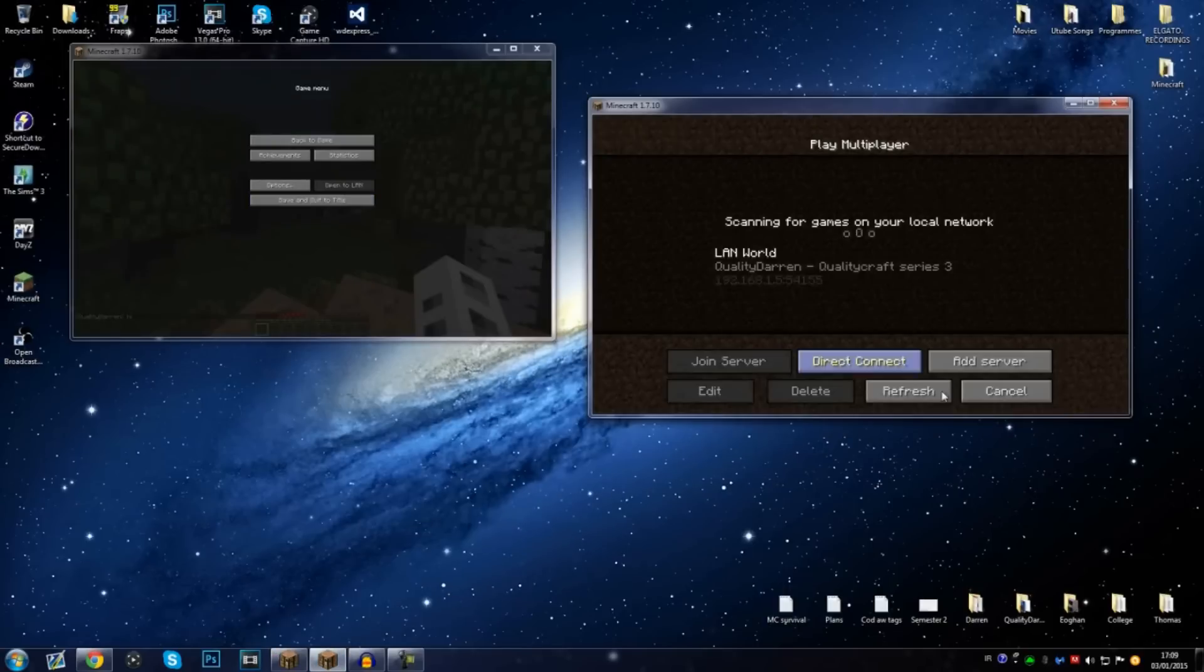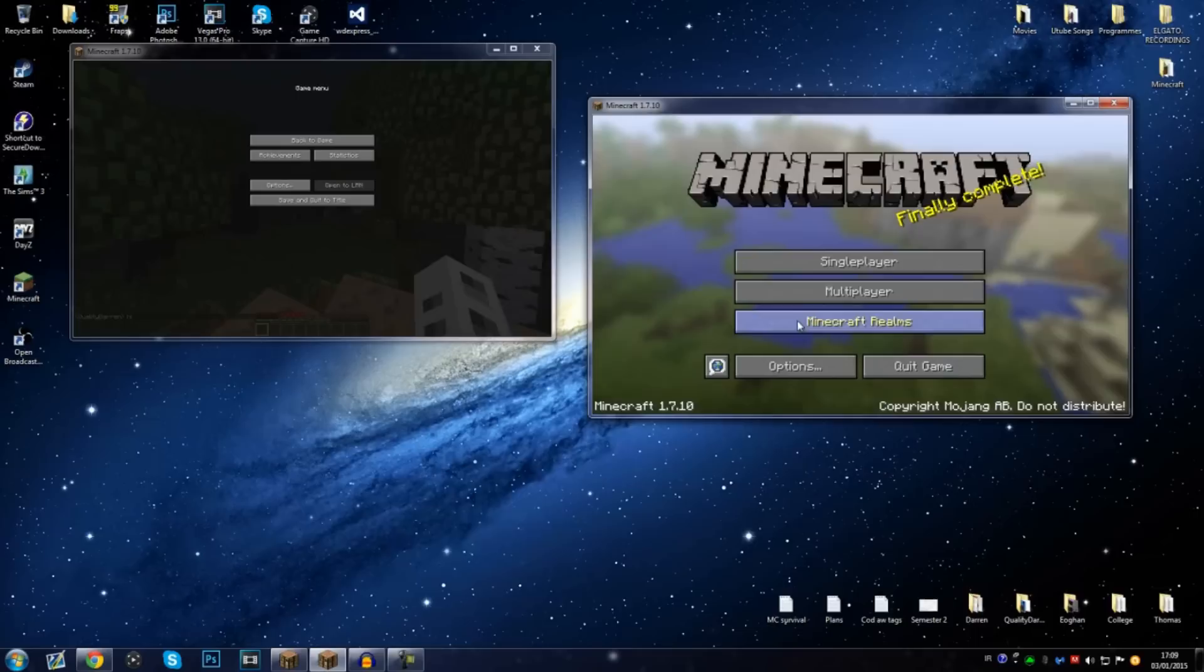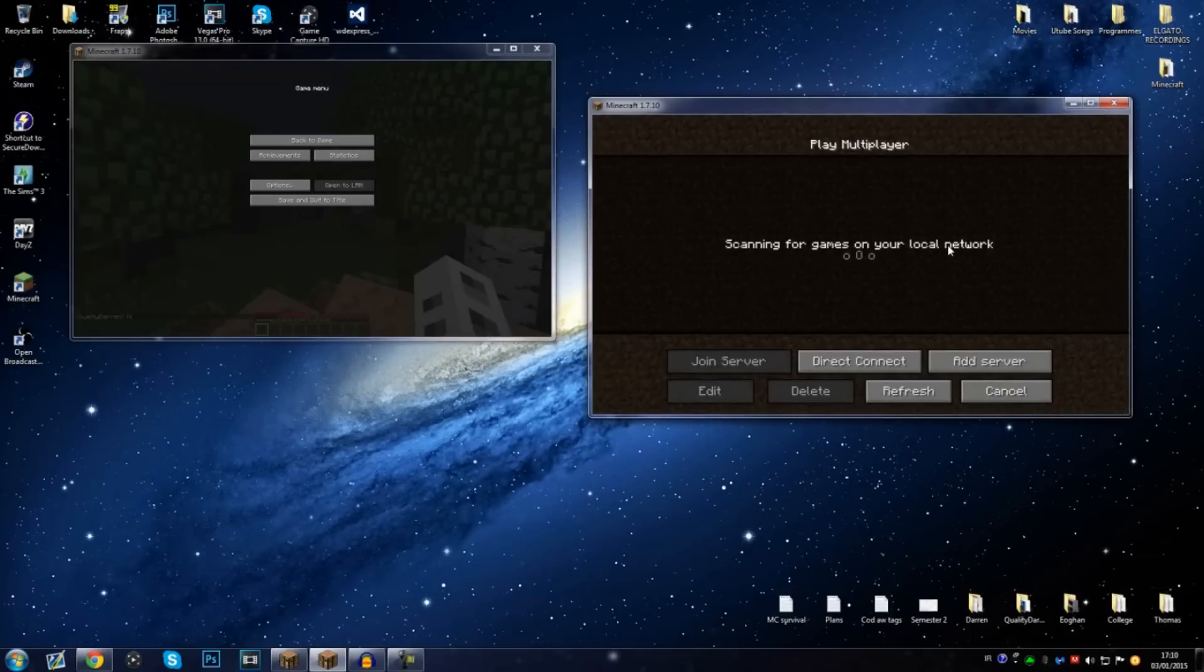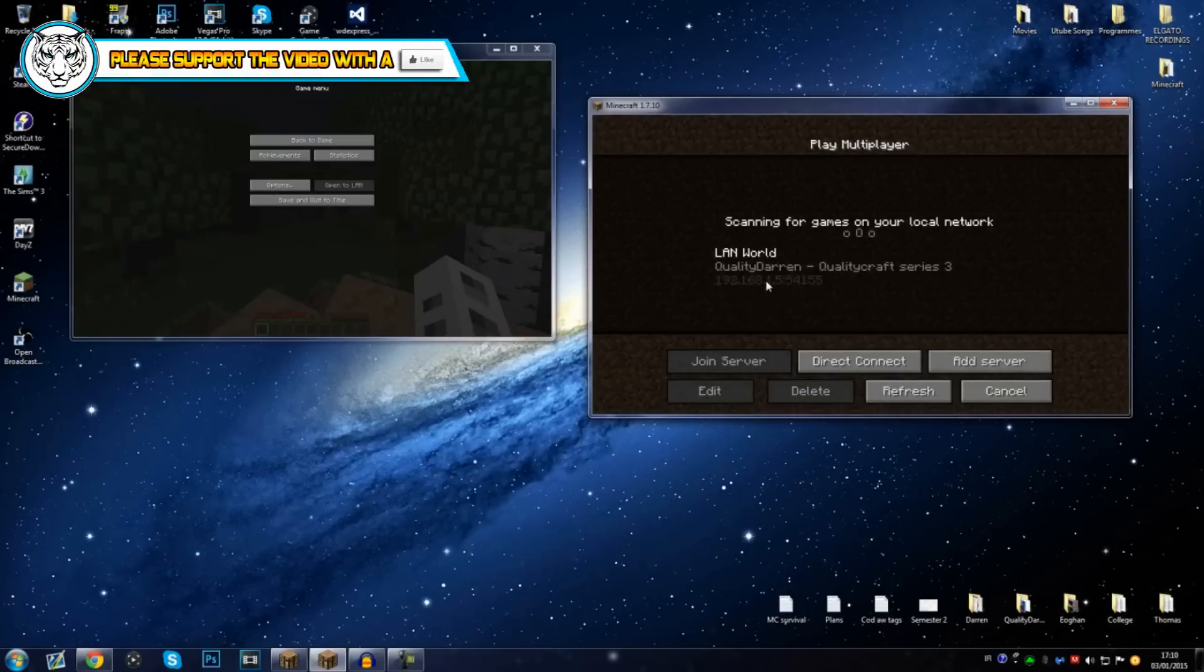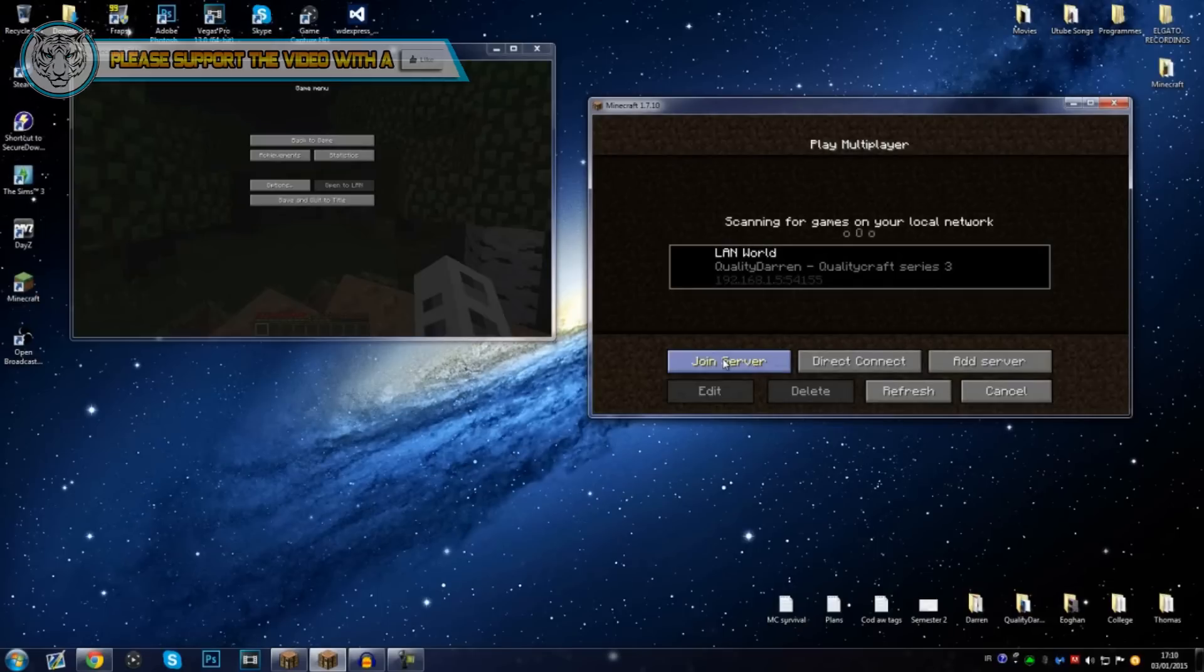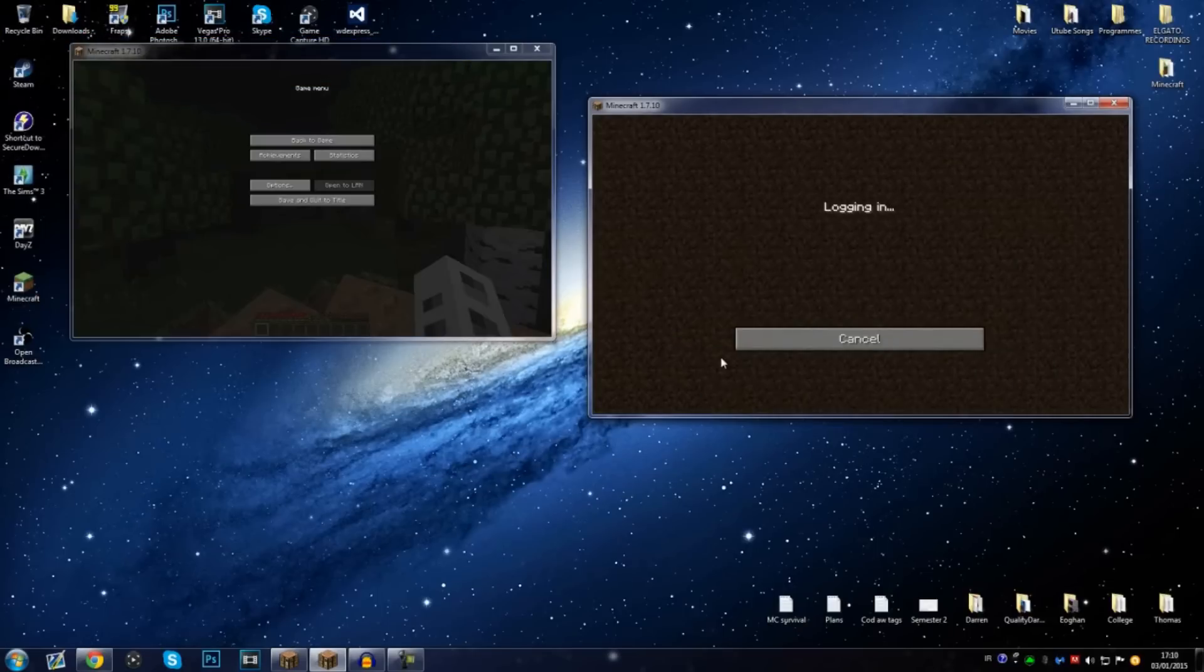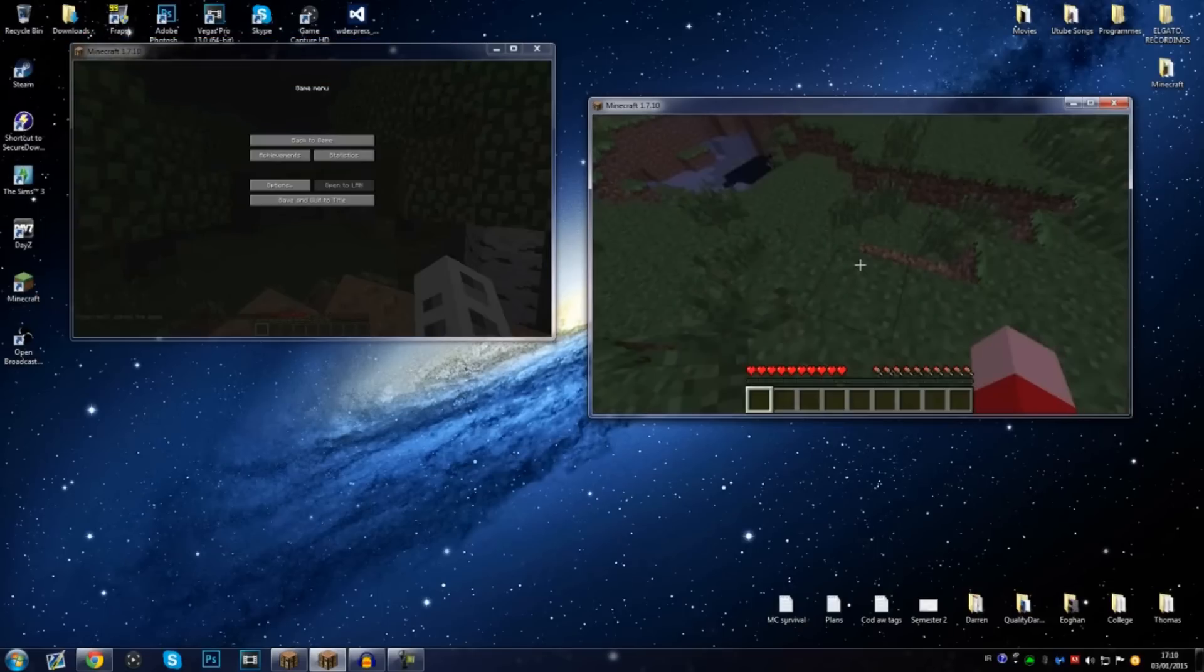And then I have another account open right now, this is ViDarren IV. All you have to do is go to Multiplayer, it'll scan for games on your local network, and there, this should be LAN World. It gives the name of the world you're on and then the IP there. Obviously I have mine blurred out for the sake of this video. Then go ahead, click Join Server.